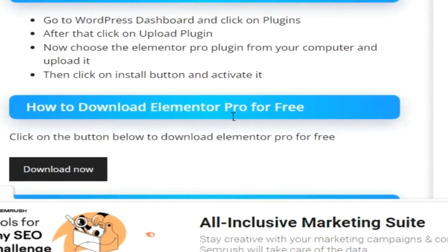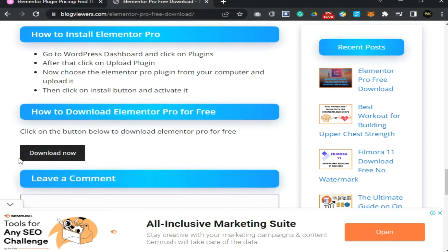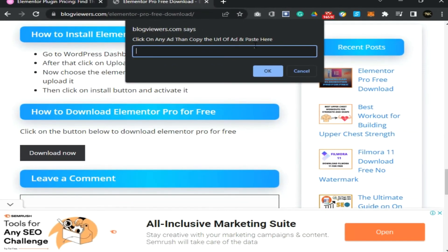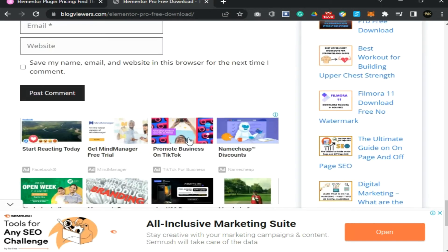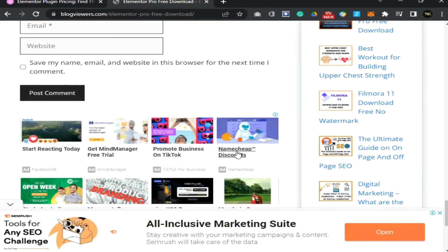How to download Elementor Pro for free: click on the button below to download Elementor Pro for free. You will see it's asking you to click on an ad, then copy the URL of the ad and paste it here. To do that, cancel first, then scroll down. You will see ads on your PC — no matter what ads come up, just click on one to get the ad's URL link. Any type of ad may appear based on your country, just click on it to get the URL link.